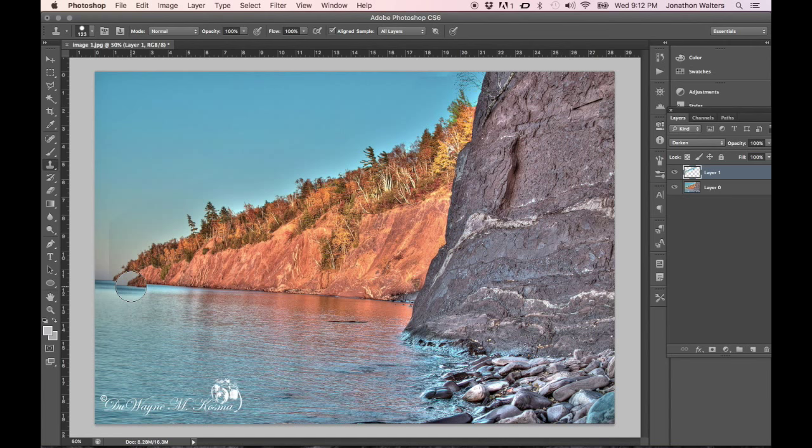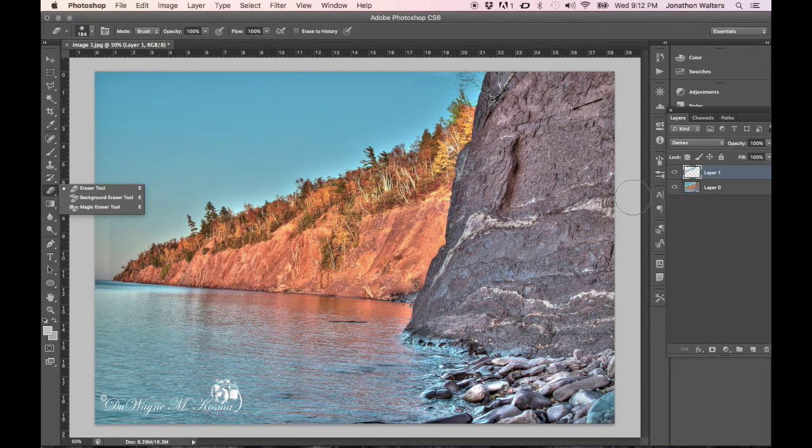So you can see, for the most part, it's actually gone. It doesn't look too bad. If you didn't see the tree before, you would not know what's going on there. But how you fix this and how you get it looking like it's supposed to is to create a layer mask on this.